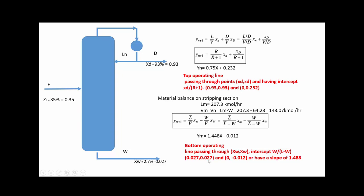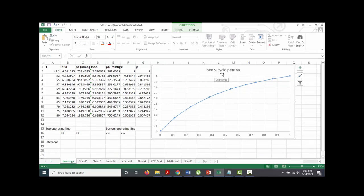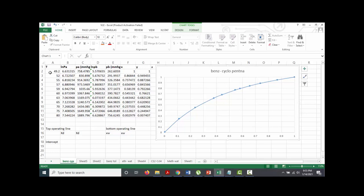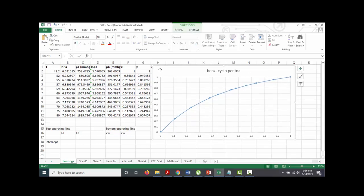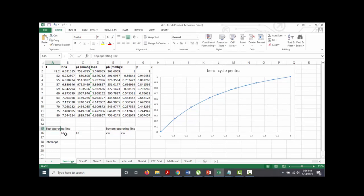The bottom operating line passes through XW = 0.027, 0.027, has a y-intercept of −0.012, and a slope of 1.488. You can see how I derived this VLE diagram for benzene and cyclopentane in my previous video. The boiling point for cyclopentane is 49.2°C and for benzene is 80°C; using Antoine constants, we can determine the liquid and vapor phase mole fractions to construct the diagram.